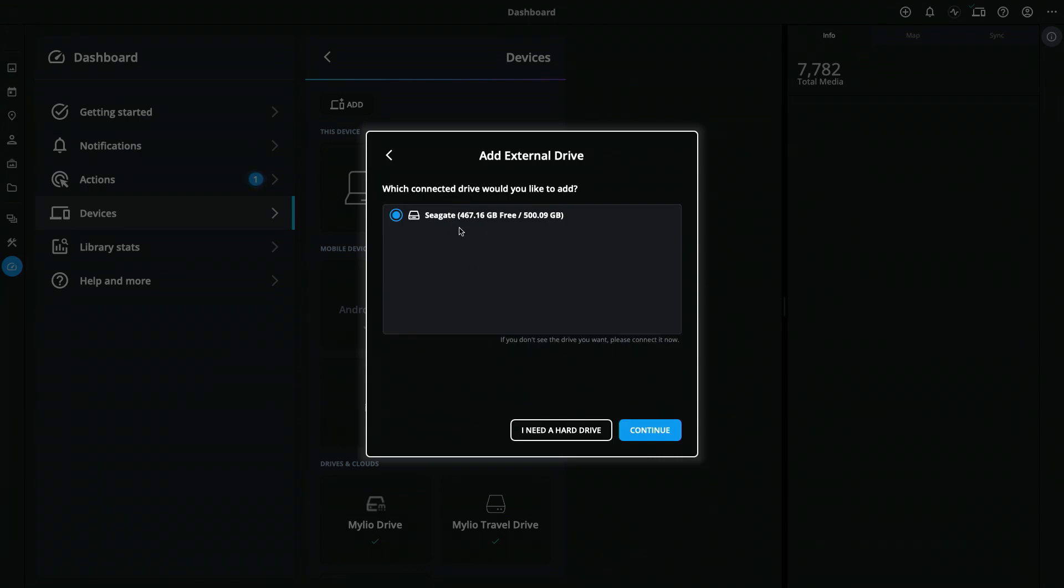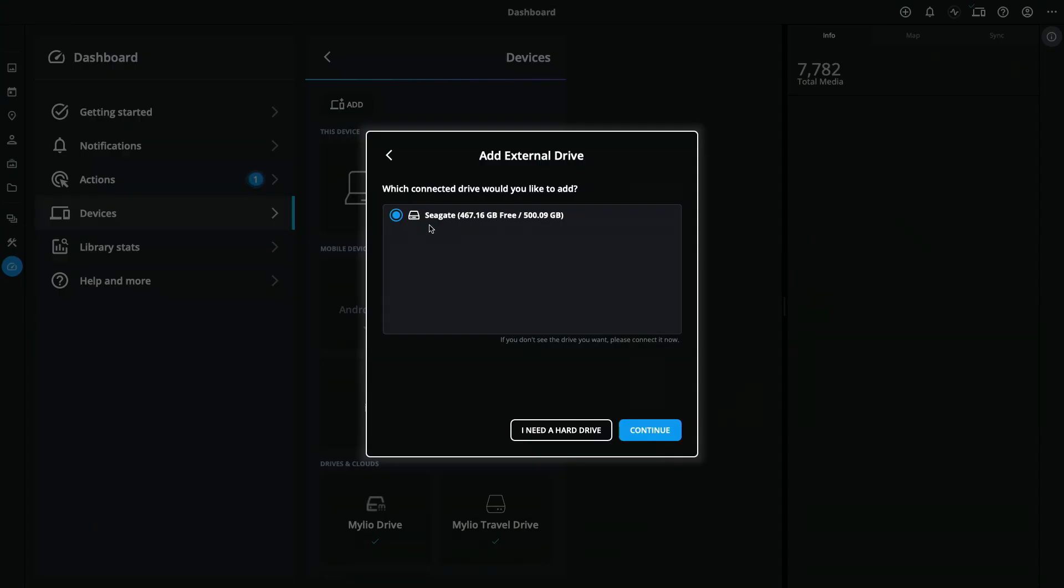Mylio will list any available drives that are already connected to your system. So if your drive is not connected, be sure to connect it, format it correctly for the operating system that you're using, and then launch Mylio Photos to set it up as a vault drive.